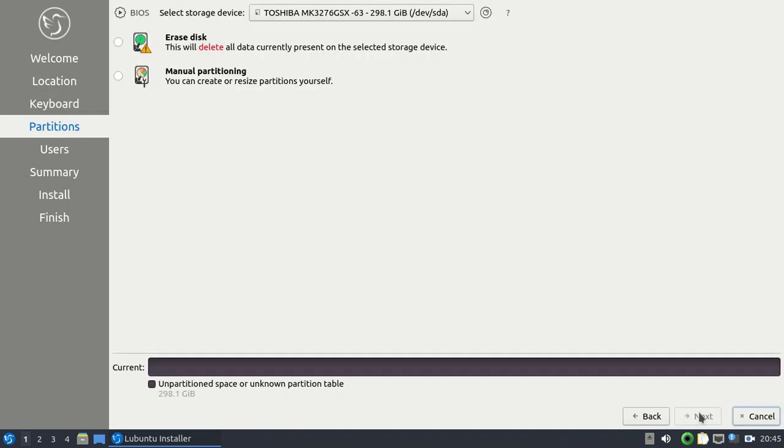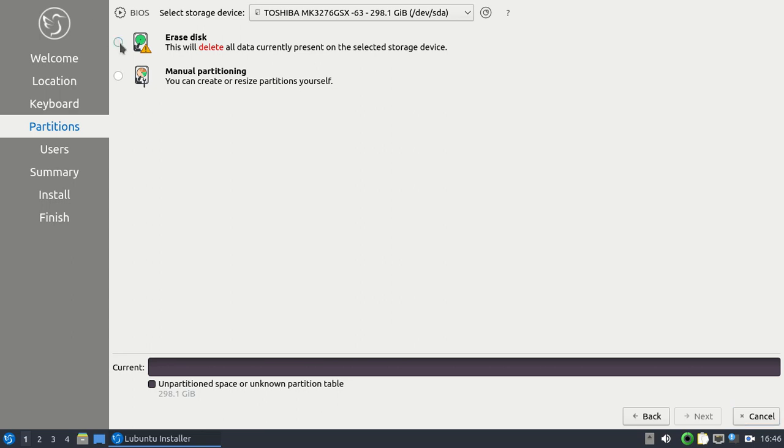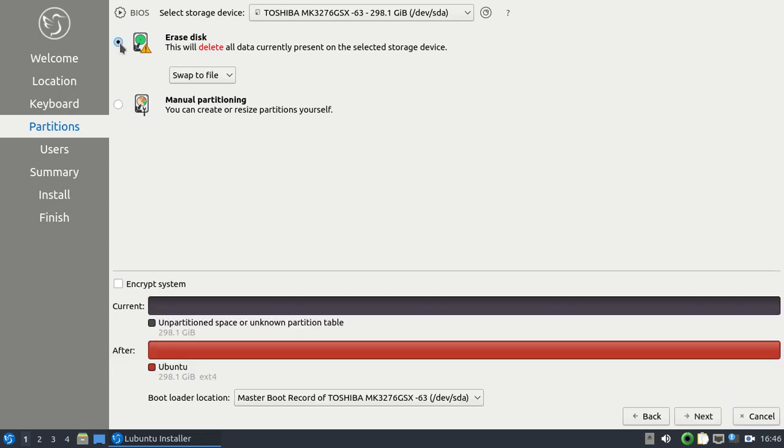And then from here, you can choose where you want to install it. Obviously, for us, we want to install it on our hard drive. I got a 300 gig hard drive here, or 320 gig, I believe, is the total amount. And then you can choose either you want to erase it or do you want to do a manual install. For us, because we're going to use all of the hard drive for this operating system, we're going to choose Erase Disk. Alright, and then we go down to the bottom right, then we click on Next.